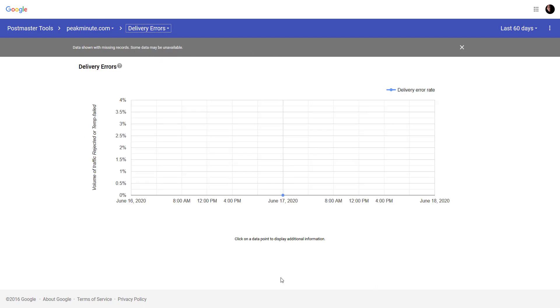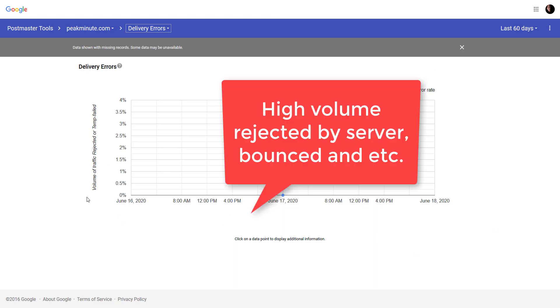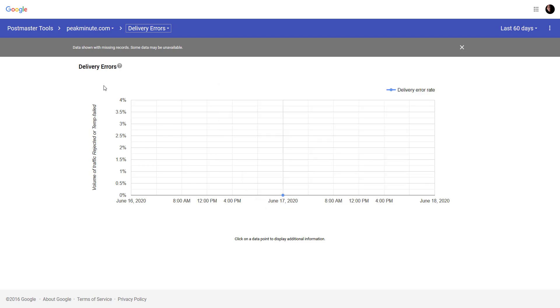Delivery errors. When you send high volume of emails, it should show here like volume traffic rejected or temporary failed. So, there are no errors. That means I'm in good shape.